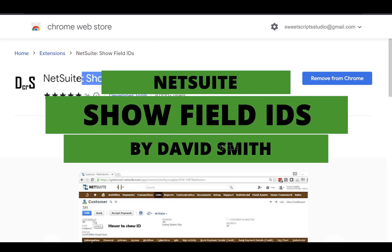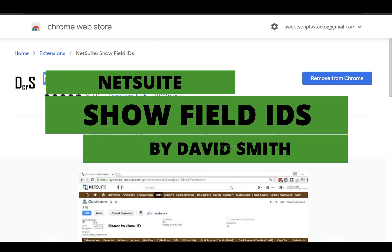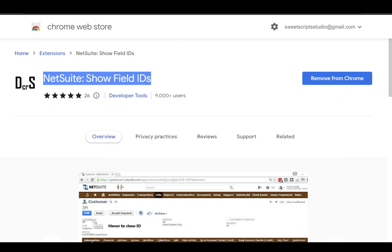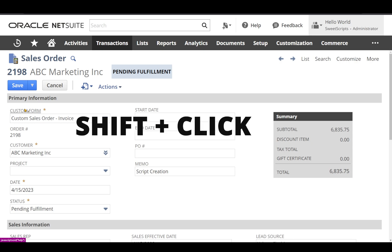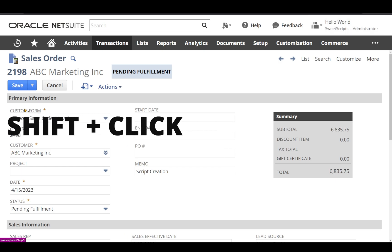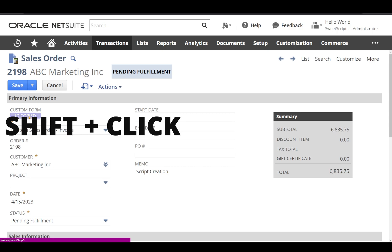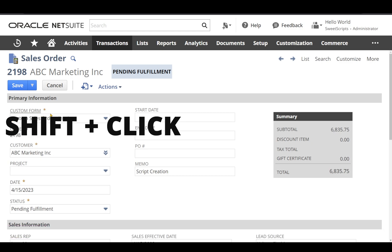NetSuite Field IDs Plugin. In my sales order with the plugin added, if I keep my mouse over a particular field, it actually shows the field ID directly without clicking. To copy the field, I hold the Shift key and click — it says 'ID copied to clipboard'.